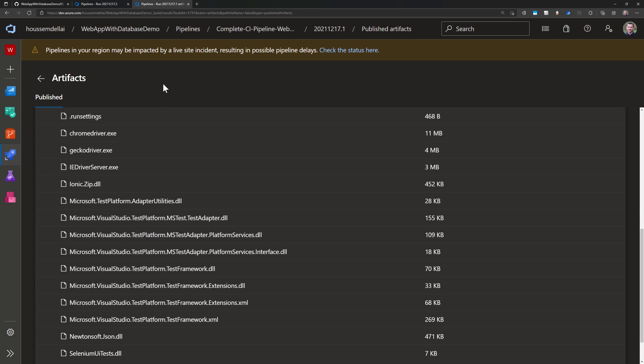Great. Follow me next to view a more complete CI and also CD pipeline for our web application and Azure DevOps. Thank you.